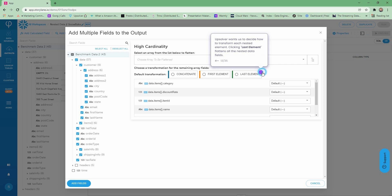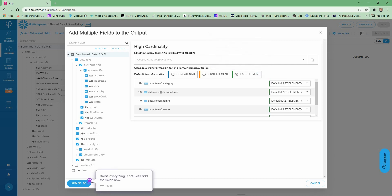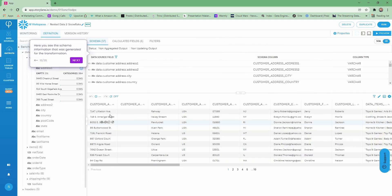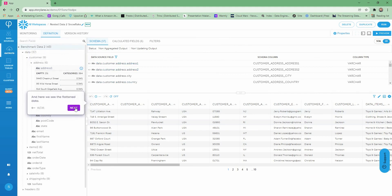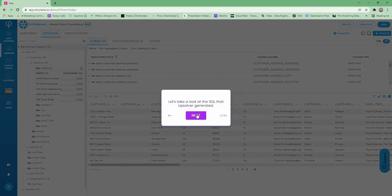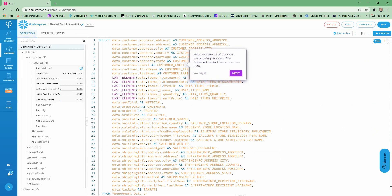This looks correct, so let's add the fields. Here you see the schema information that was generated for the transformation, and here we see the flattened data. Let's take a look at the SQL that Upsolver generated to see the details. Here you can see all the data items that are being mapped and the Last Element function that flattens those nested arrays.